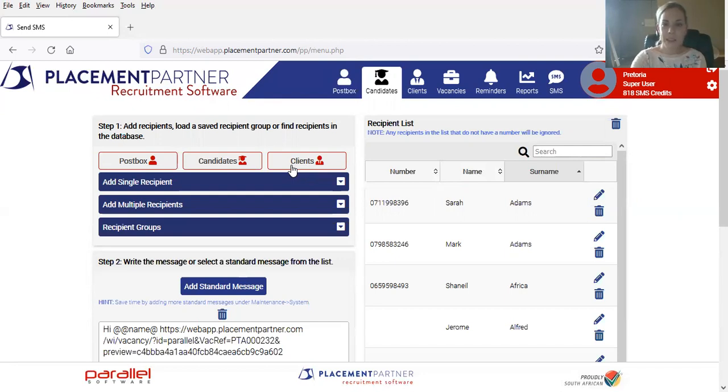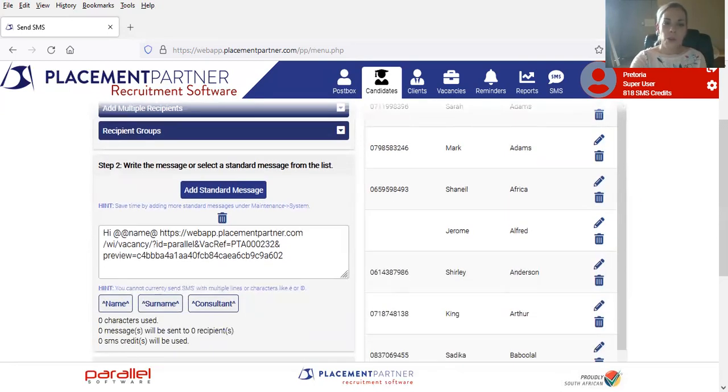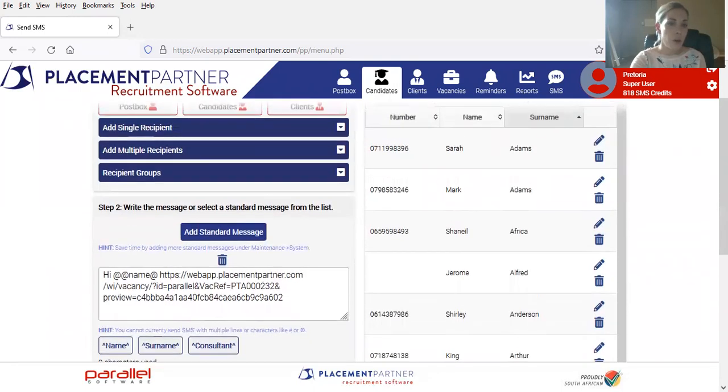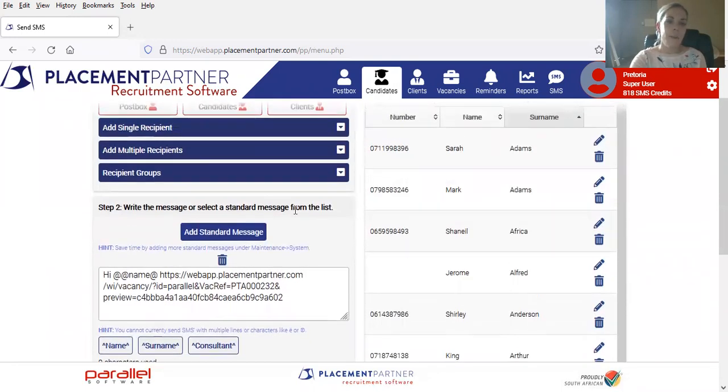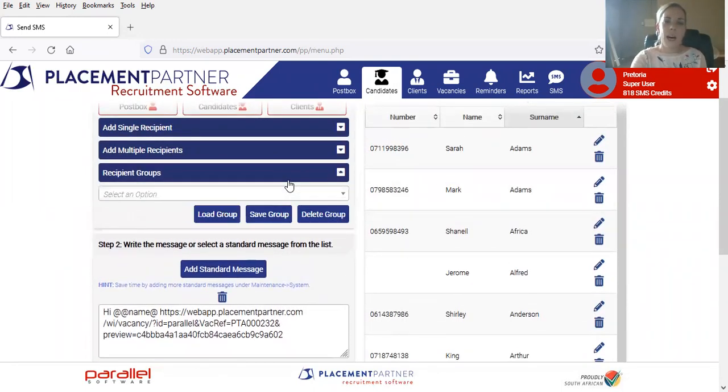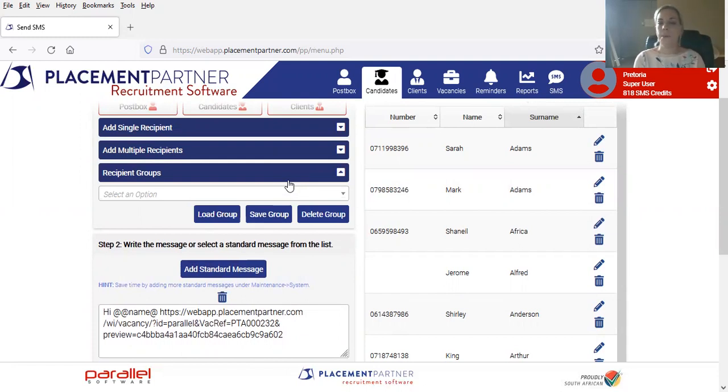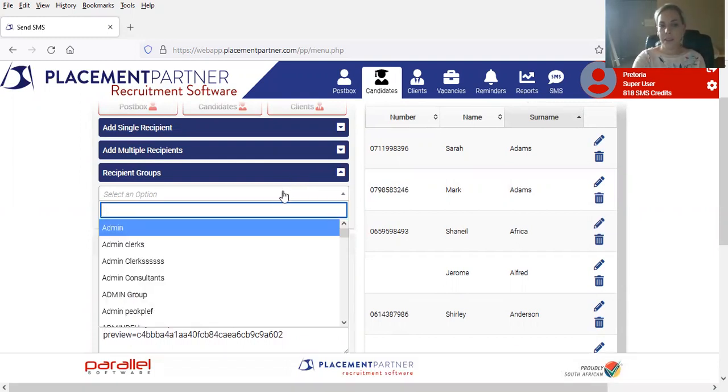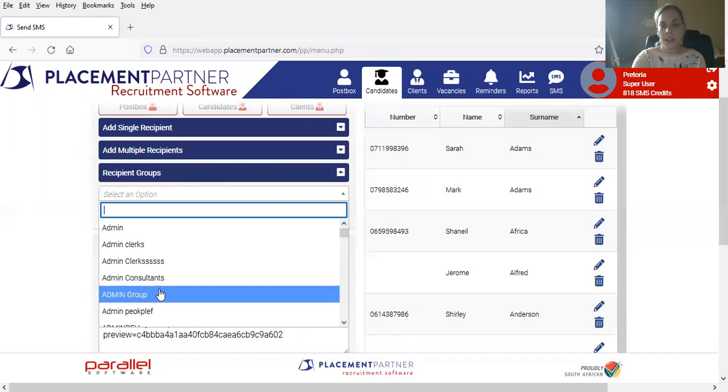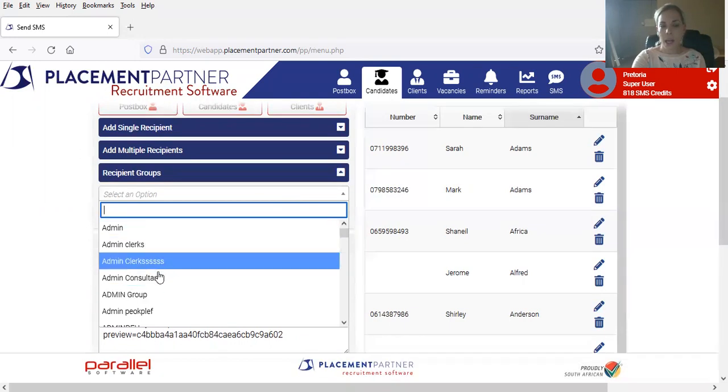These messages really come in handy. You are also able to make use of recipient groups. So this is really for times when you're contacting a group of people every week and you're not wanting to have to add the recipients in all the time. You're able to load the group on the system. So as you can see, we've got a couple options here.